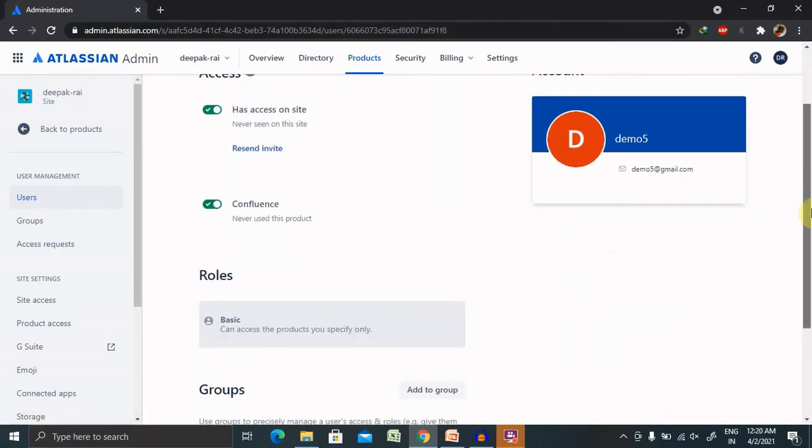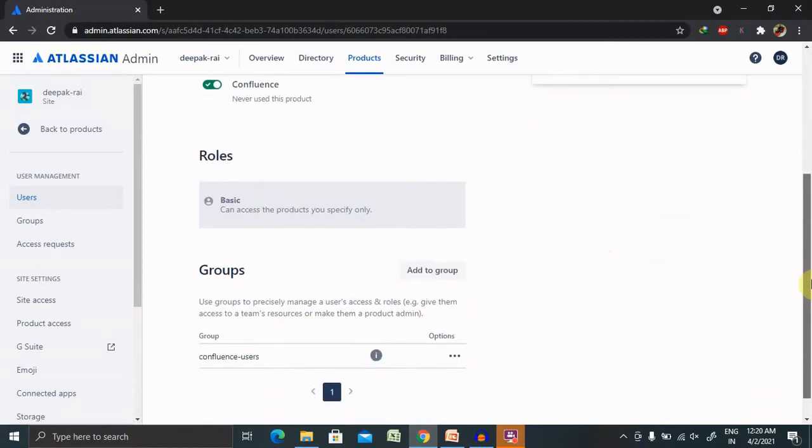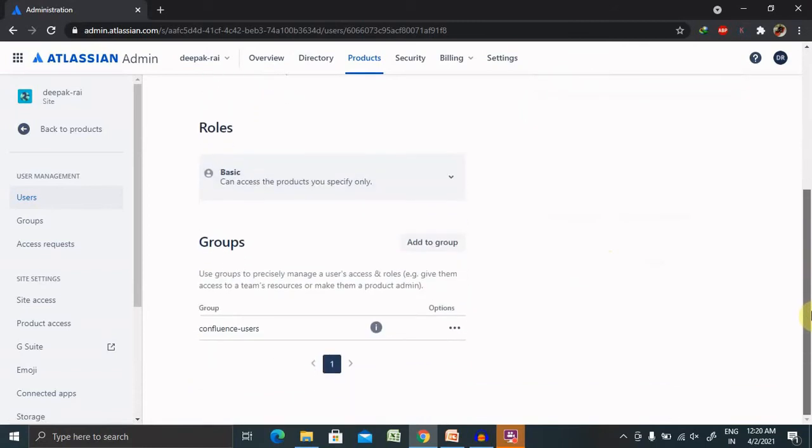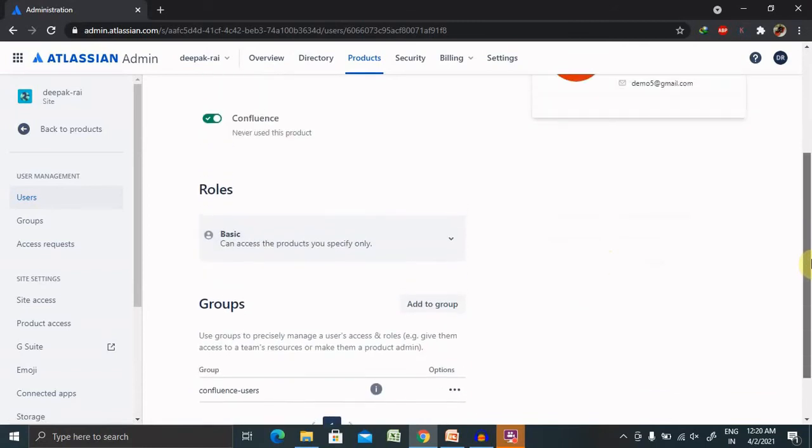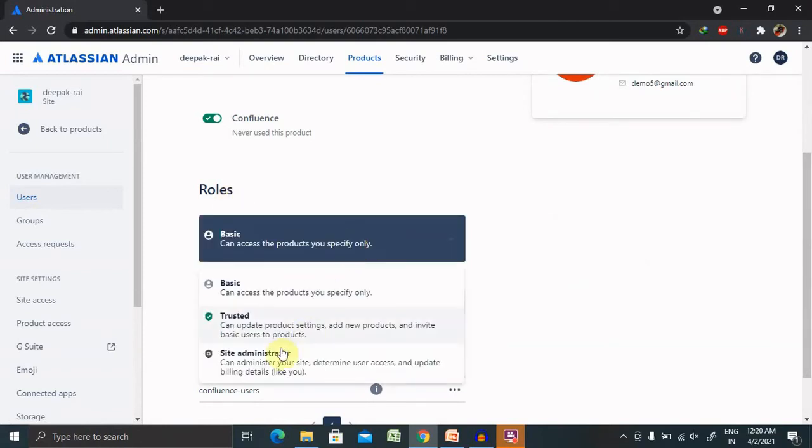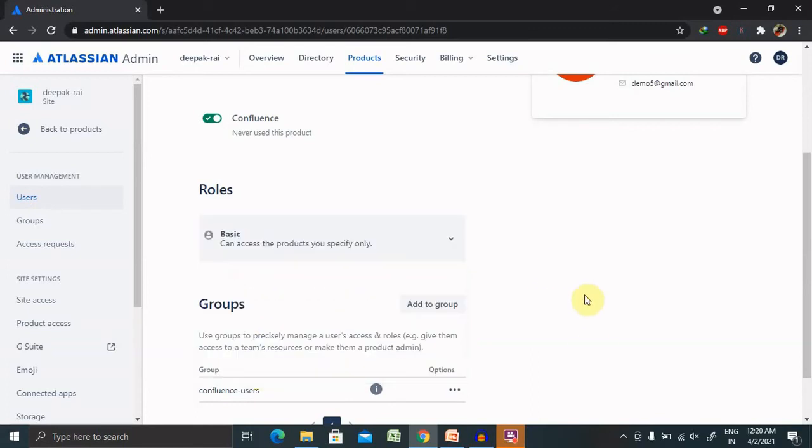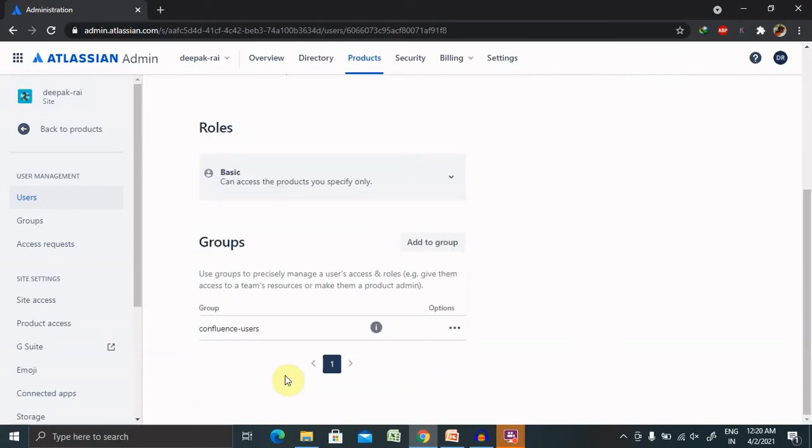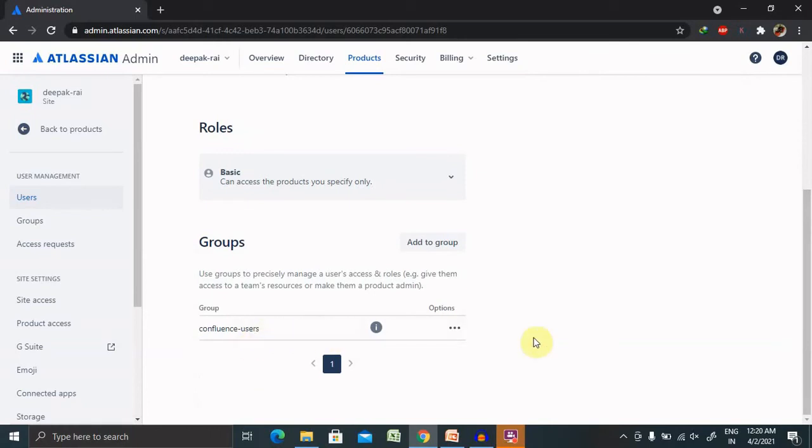If you can see here, we have provided basic authentication or permission for this user, but you can change it to Trusted or Site Administrator level as well. Now this is a Confluence user because by default it is provided for Confluence user only. But if you want to add this particular user in a different group, definitely you can go ahead and add it as per your need.